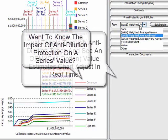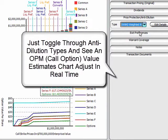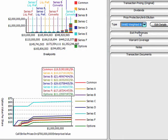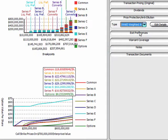You can also toggle through and see the impact of changing anti-dilution provisions on value in real time — something that's not available anywhere else. Watch the Series A price per share change from $17 per share to $10 per share as we adjust to Series E anti-dilution protection.